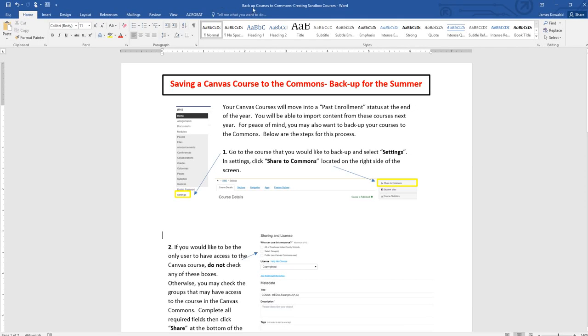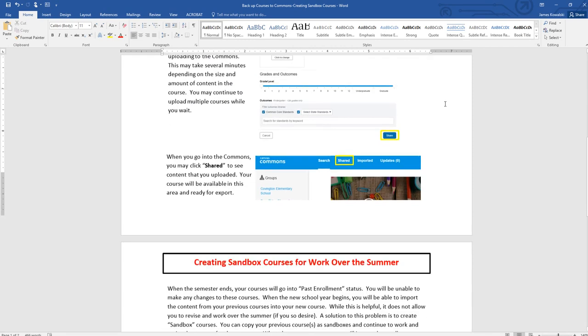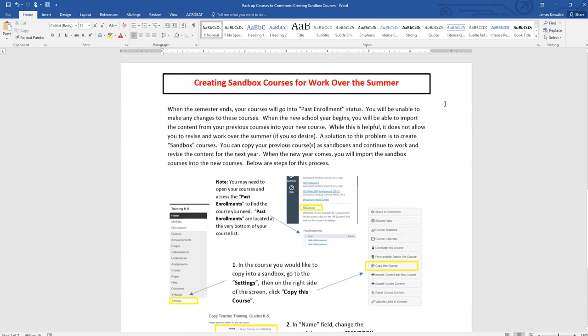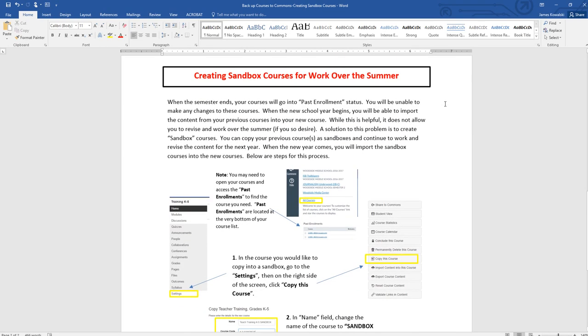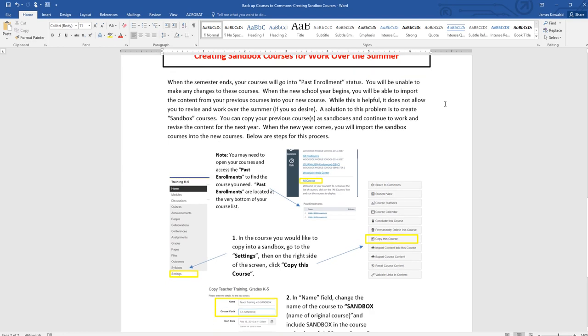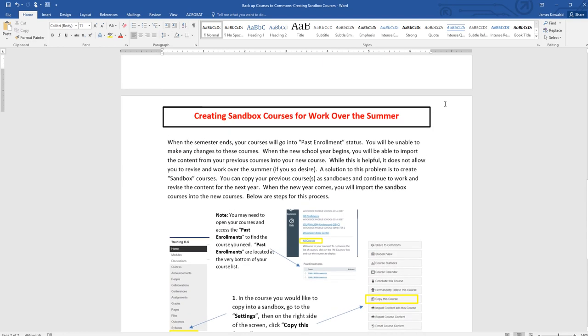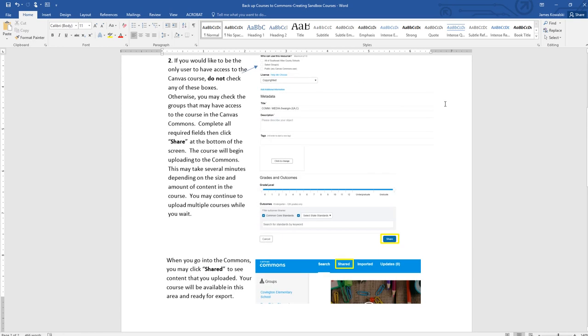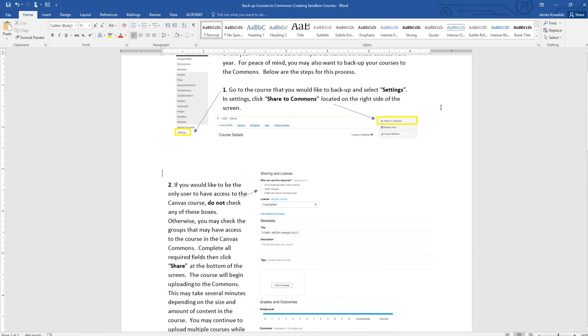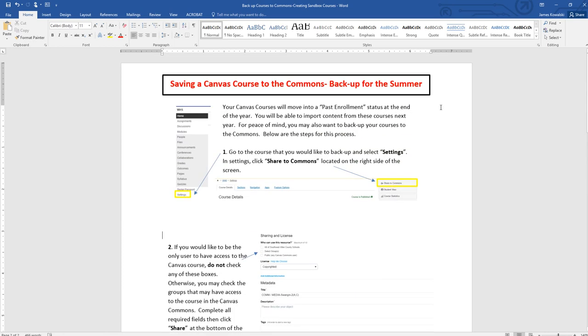Hello all. You should have received this document or have been given access to this document via a link. This is the directions for saving a Canvas course to Commons to back it up for the summer, and then also creating sandbox courses to be able to work on content over the summer in courses that go into past enrollment. I wanted to create a quick video to supplement this in case the directions aren't perfectly clear for you.